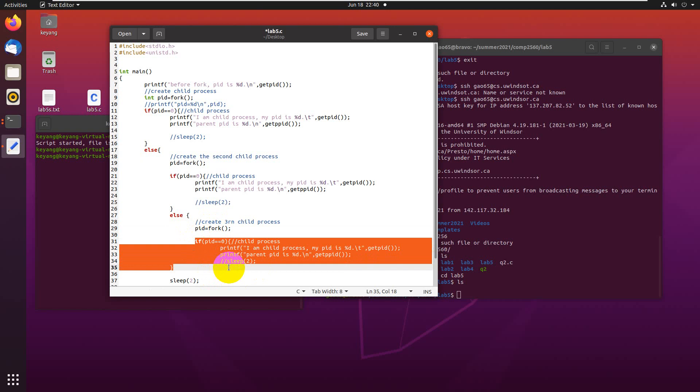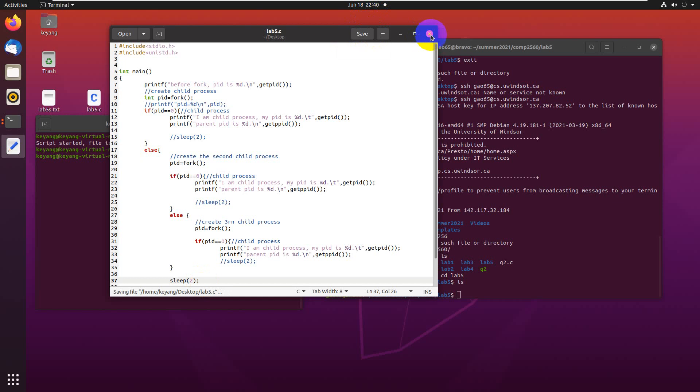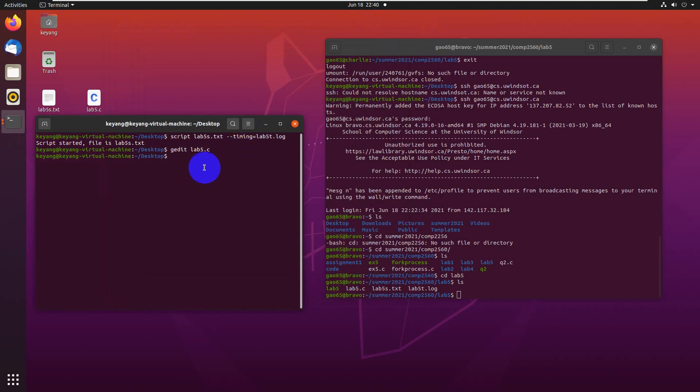The parent process will sleep for two seconds, just to wait for the other child processes to be killed by the system earlier than the parent process. This is the code. I'm going to save it, close it, and compile it. There's no errors on the line.